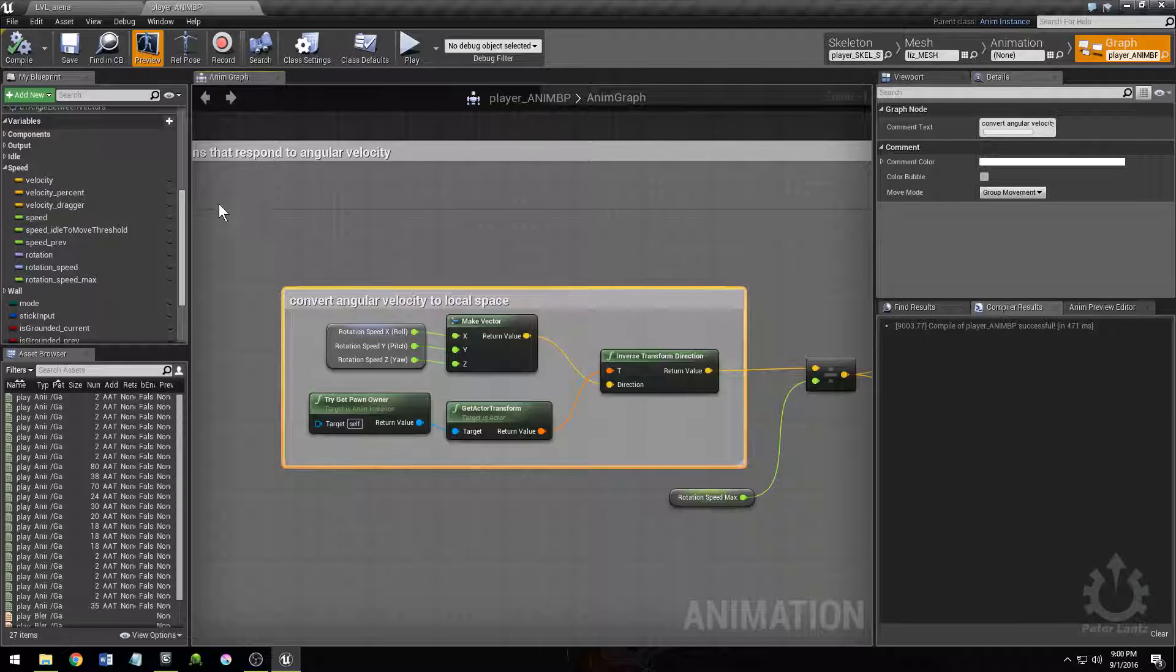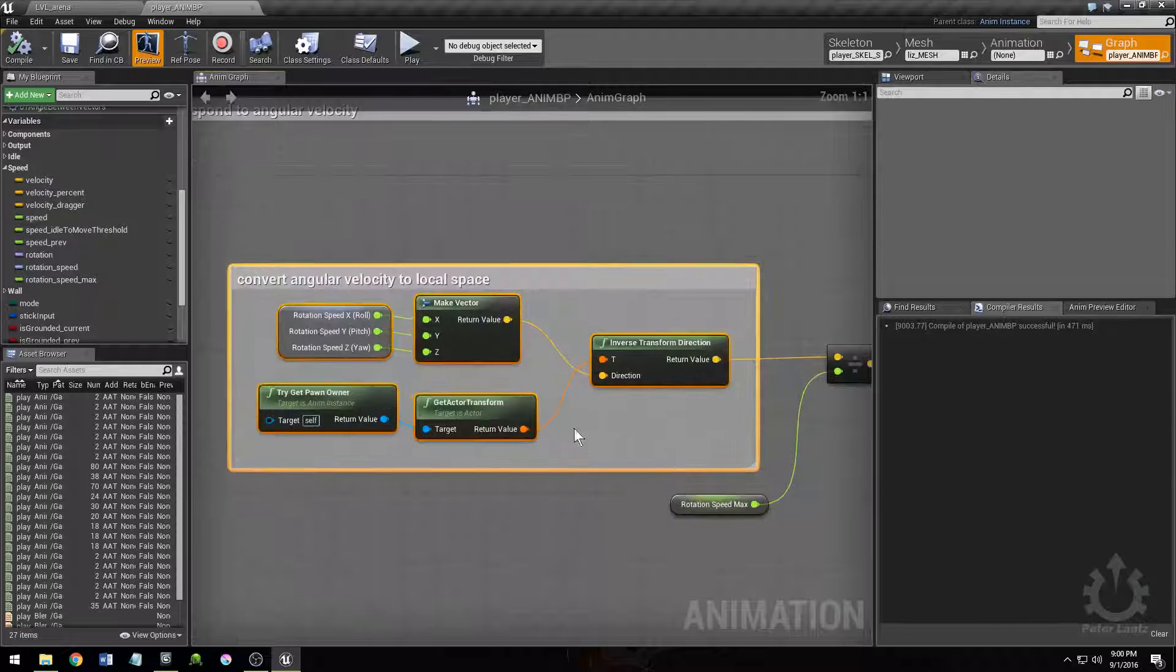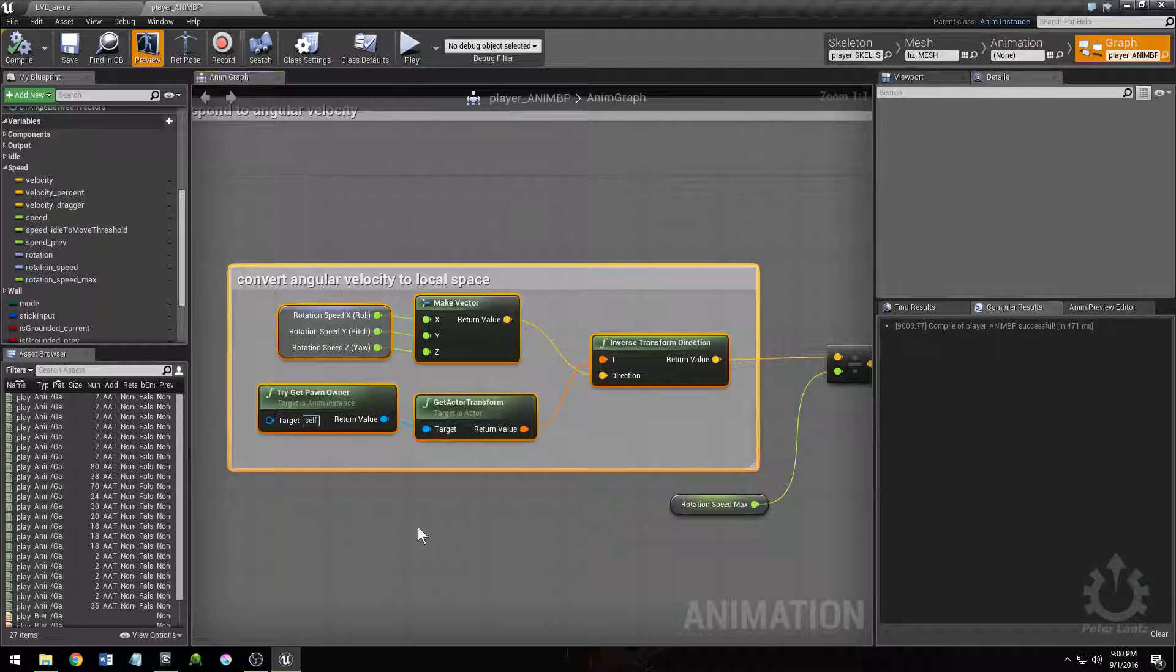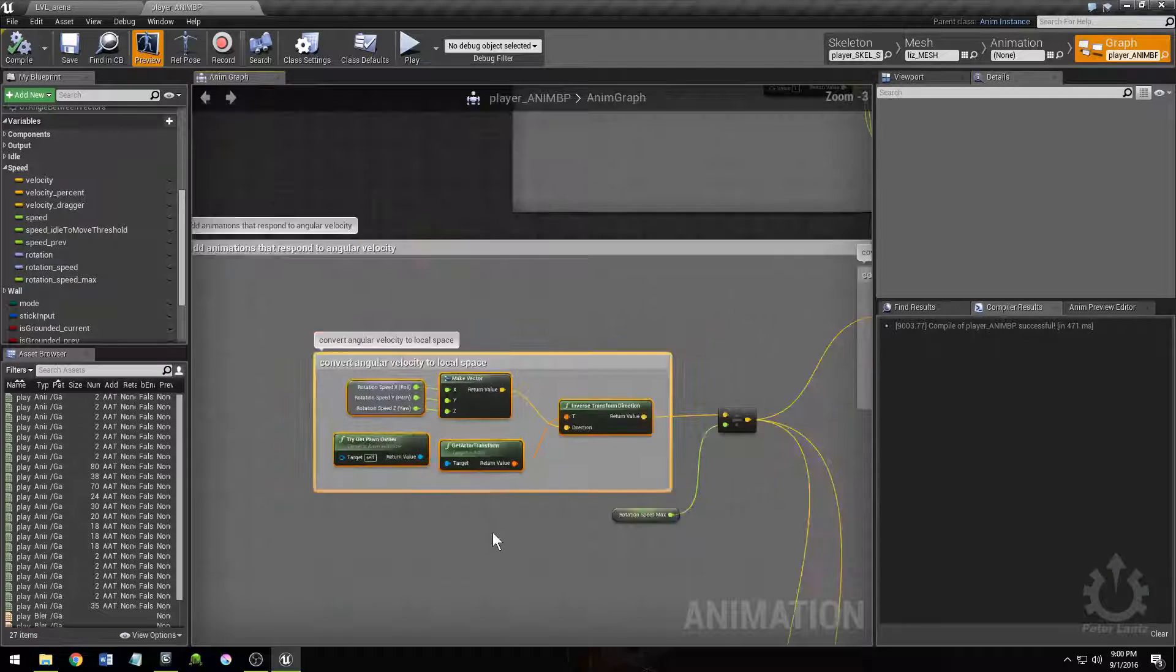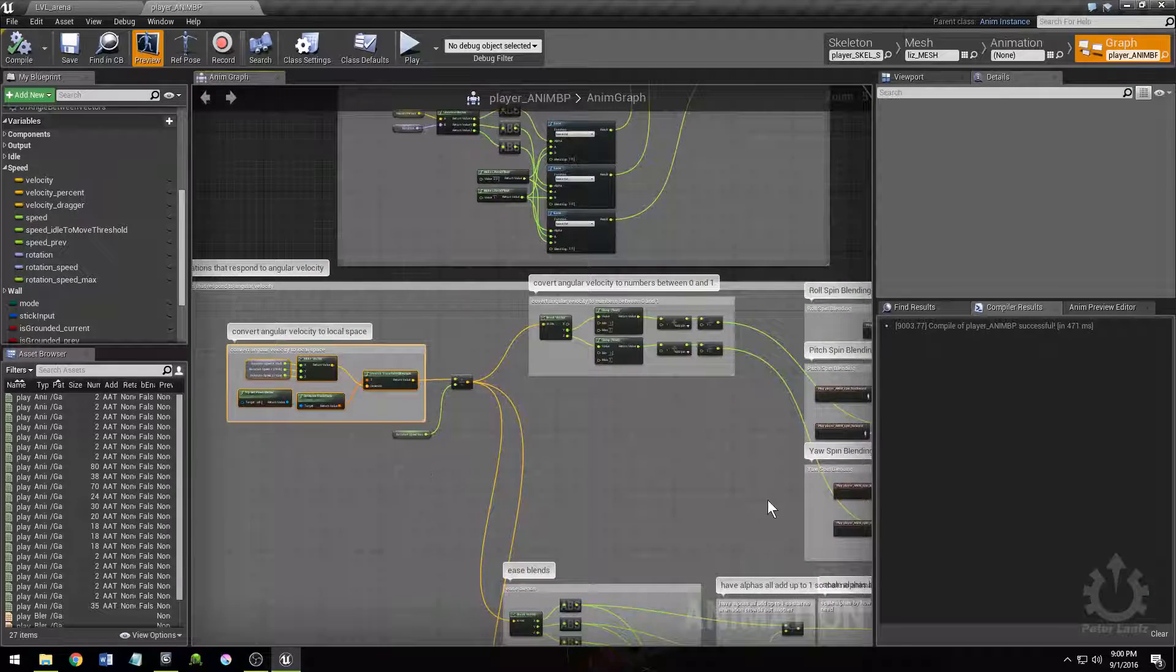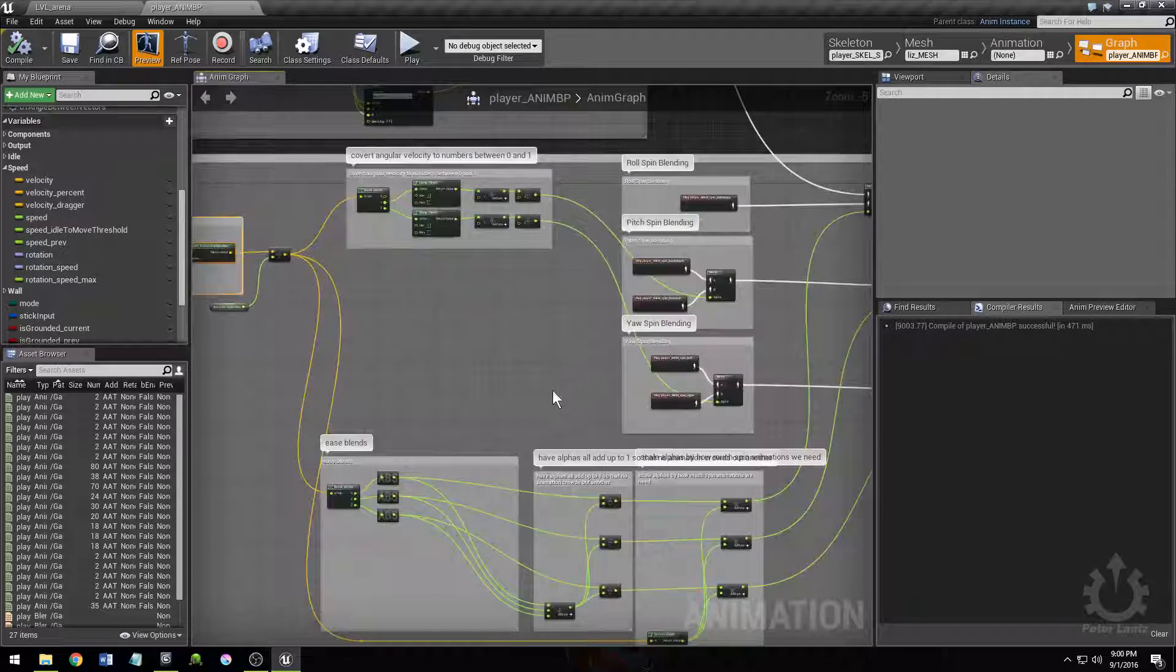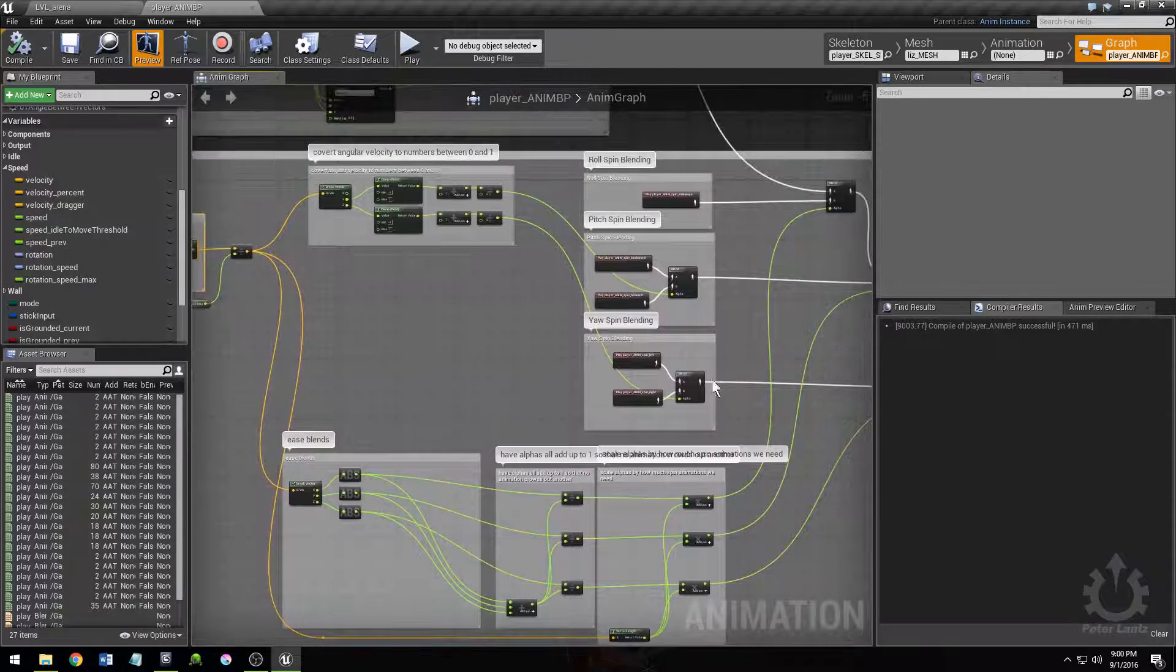It's important to convert the angular velocity to local space. And this is how you do it. Took me a long time to figure it out. So this will save you some time. The rest was just a matter of how I blended everything together.